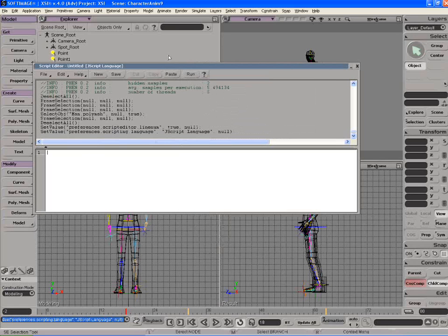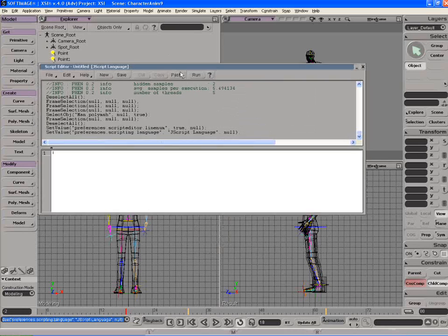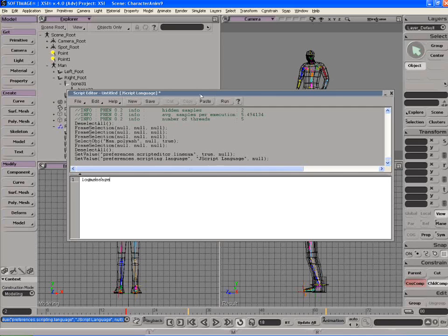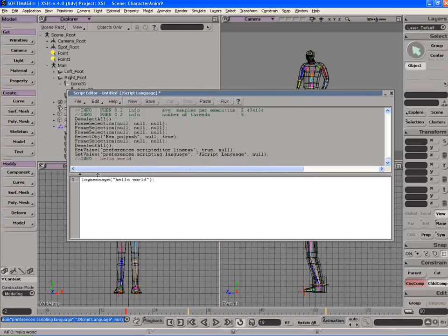So let's just create a very basic script. Let's just do a log message, hello world here. Alright, and so we can run this script by pressing the run button and you'll see it prints out hello world.